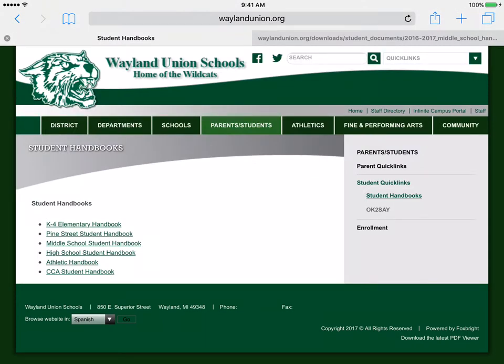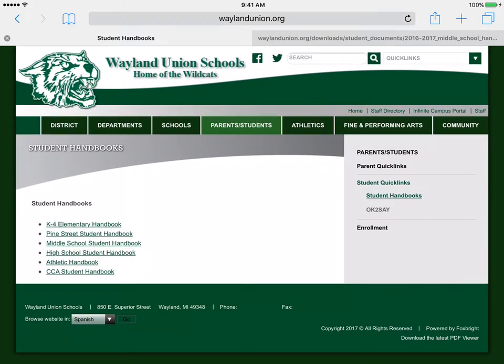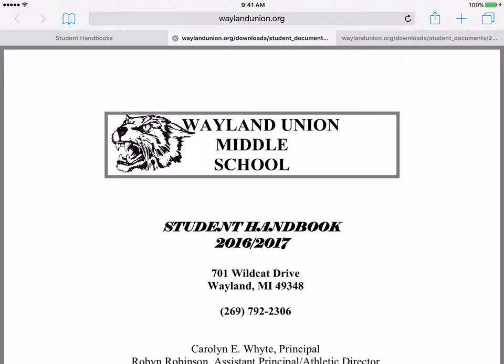You will notice that there are links to all the Student Handbooks. If this were for the middle school, I could tap on it and would have immediate access to look through the Student Handbooks.